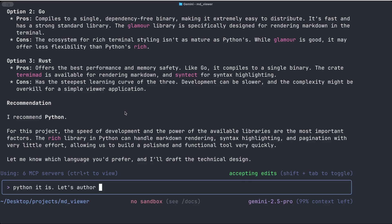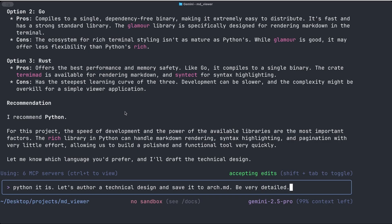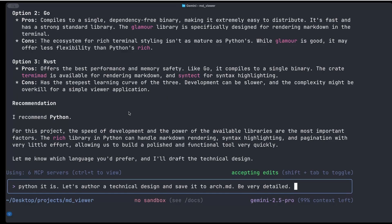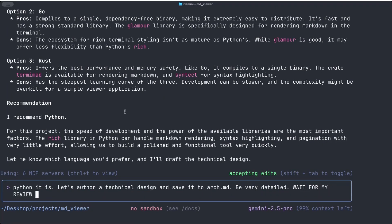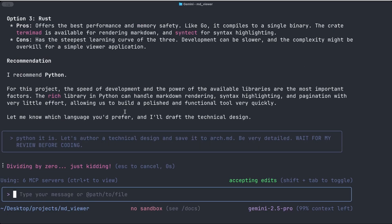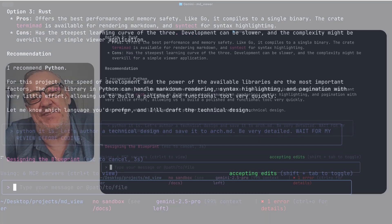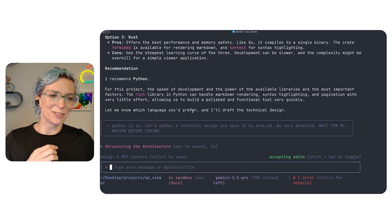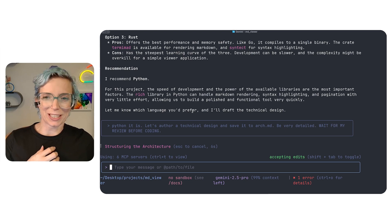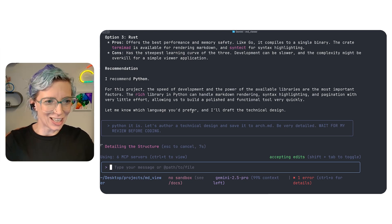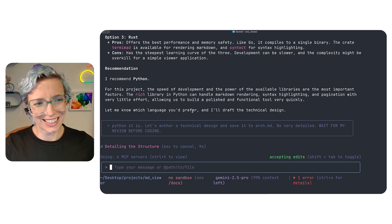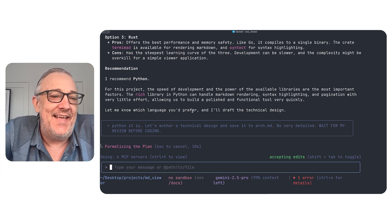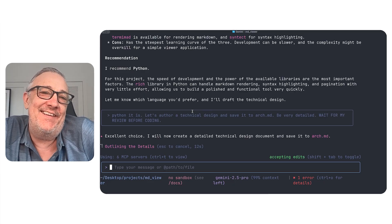I say, okay, Python it is. Let's author a technical design and save it to arch.md. And I'll say like, here, I'll say be very detailed, just to reinforce that. And then, because I'm like a little paranoid about this, wait for my review. Wait for my review before coding. I just really like to say those things and you don't really have to, but I'm just... I understand. I do that often too, because sometimes it starts, it kicks off before I meant. Yeah. It's eager.